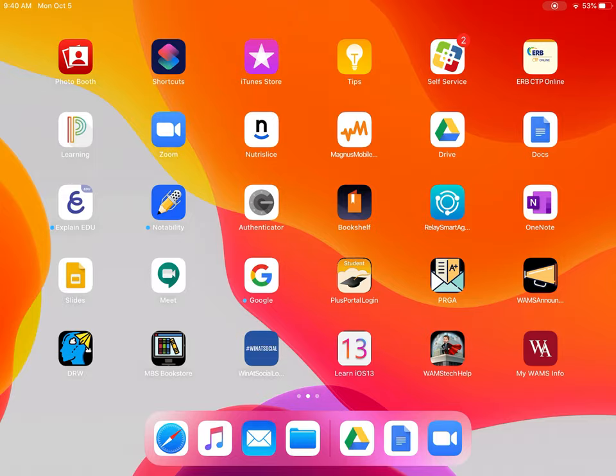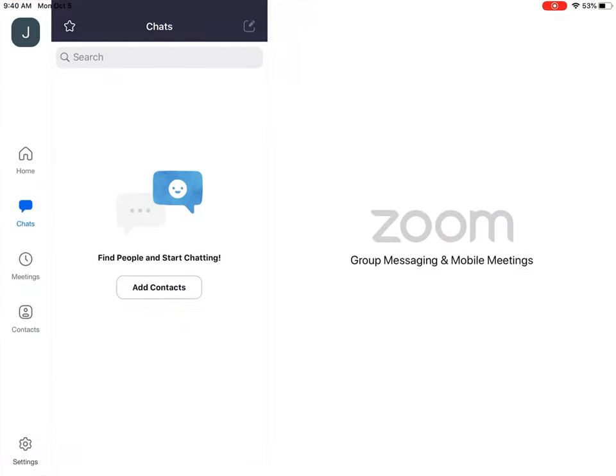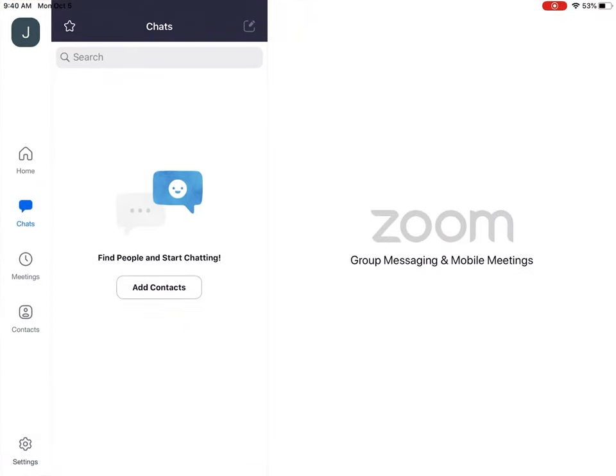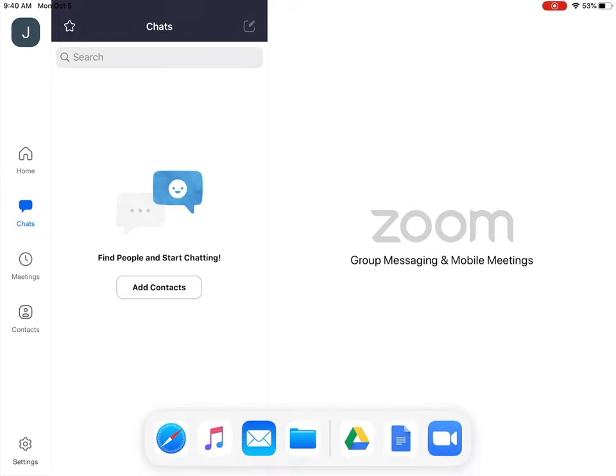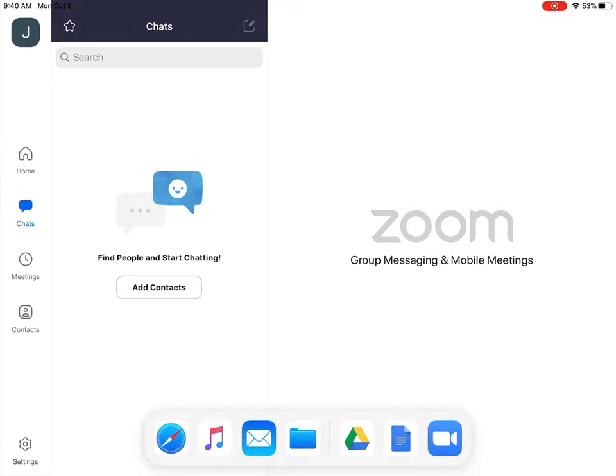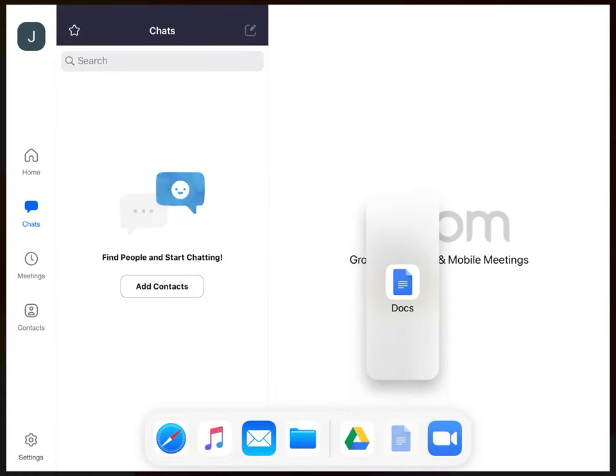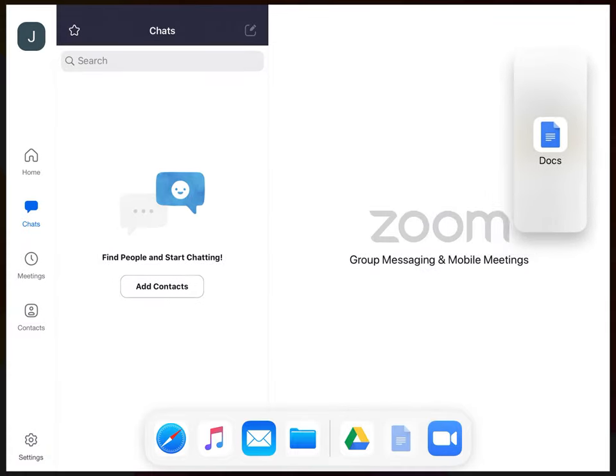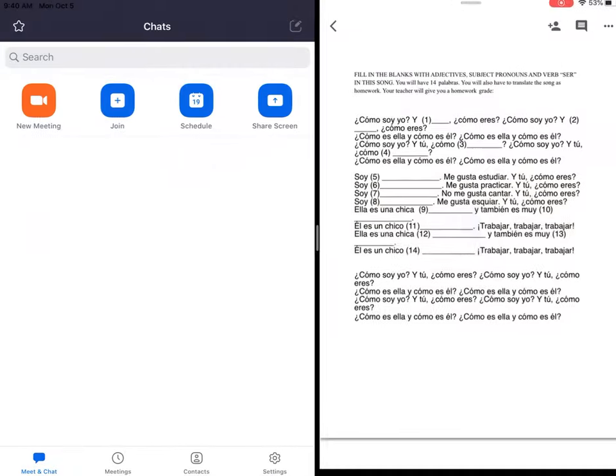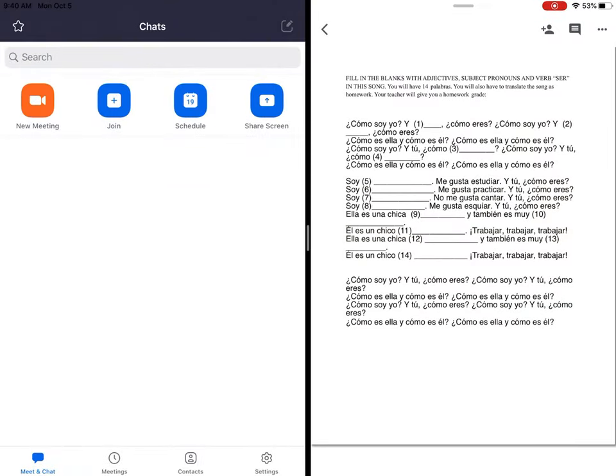Then what I can do is open up one of those apps—for example, Zoom. Bring my dock back open again by swiping up, then I can press the Doc app and drag it up and over. And now I have my Zoom and my Doc side by side.